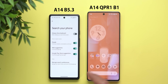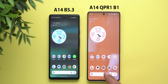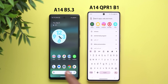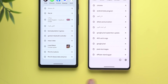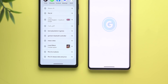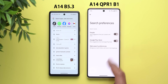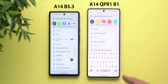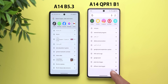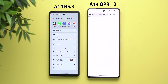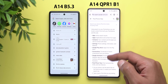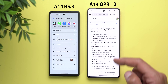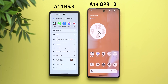The system-wide search itself also got a small tweak. When you scroll all the way down in the search results, you'll see two new buttons: one takes you to the search preferences, and the second is an info button that takes you to a Google support page explaining how to use the system-wide search.